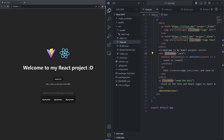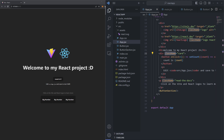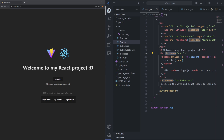And that about wraps up this video. You learned what a React component is and the general structure of components and their interaction with React's version of HTML, which we call JSX. In the next video, we'll look at expanding the scope of our components by adding in props. I'll see you in the next one.